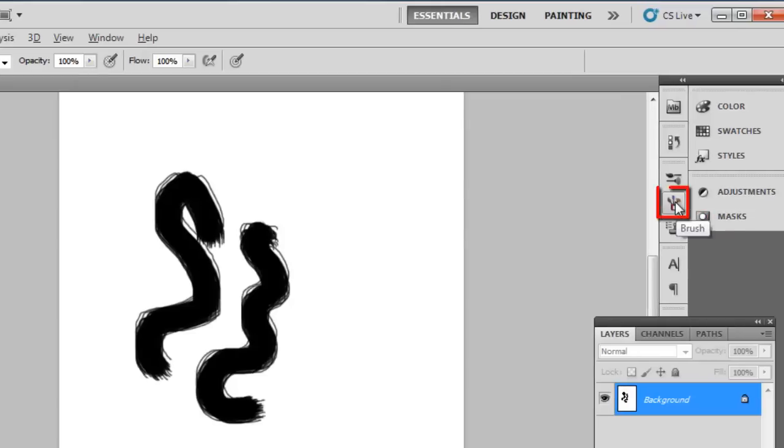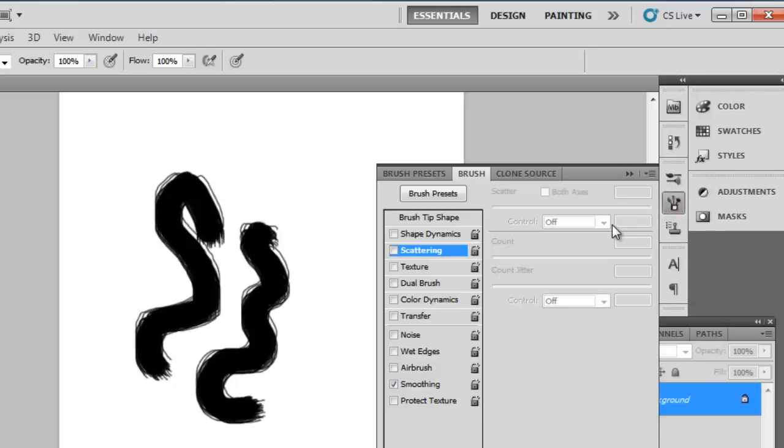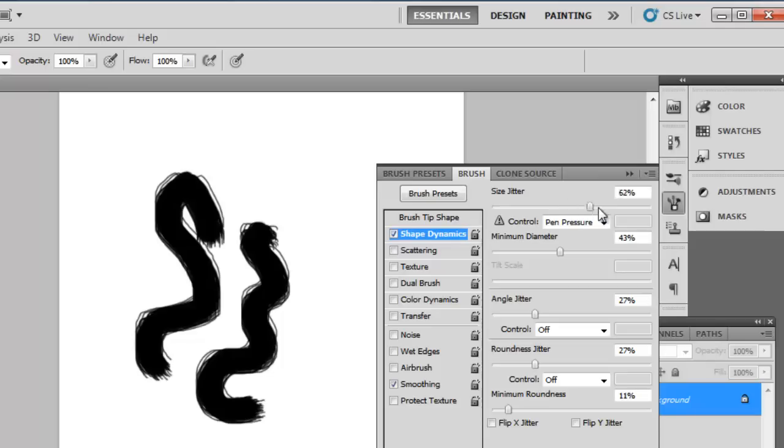On the right click on the brush icon and a panel will appear with numerous brush options. Click the check box next to shape dynamics and setting a size jitter of 80% works well, as does 10% for the minimum diameter.